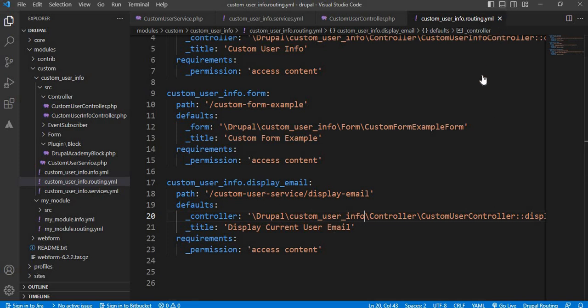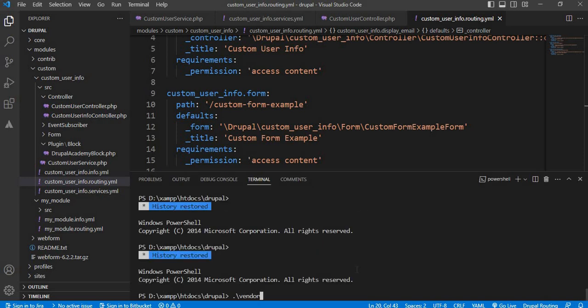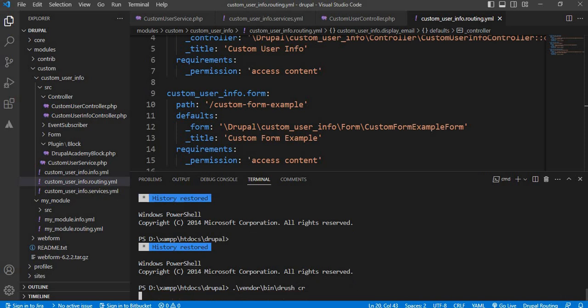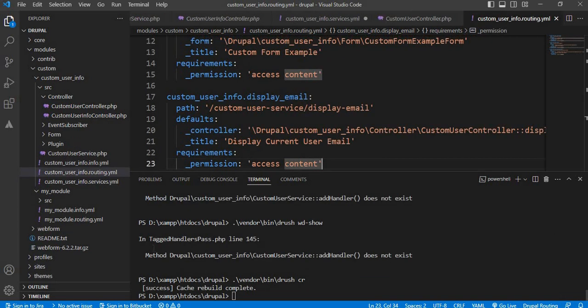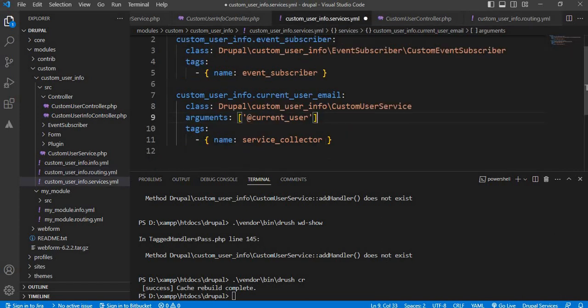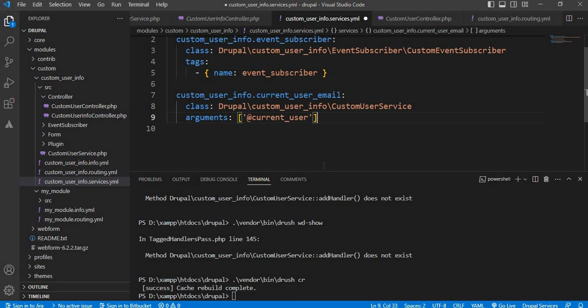Now we will clear the cache using vendor/bin/drush cache-clear. After clearing the cache, I was getting an error in TagHandlerPass.php line 145 — method Drupal custom_user_info CustomUserService addHandlers does not exist. So I removed this tag from the services.yml file and cleared the cache again. After that the cache cleared successfully.